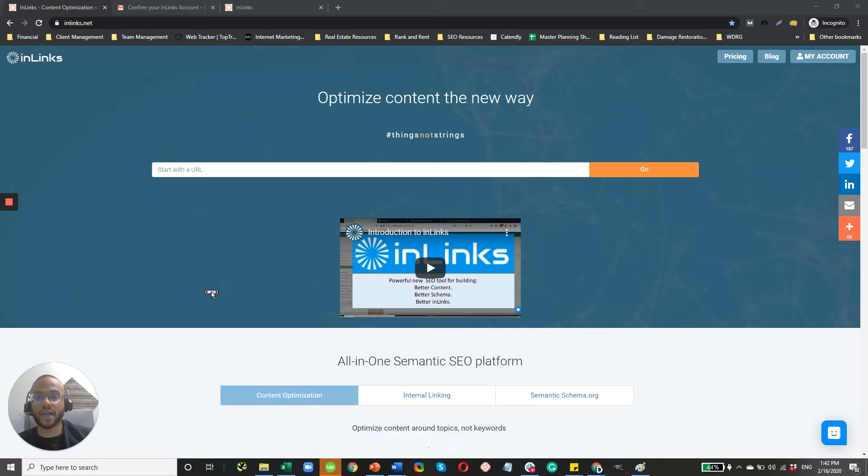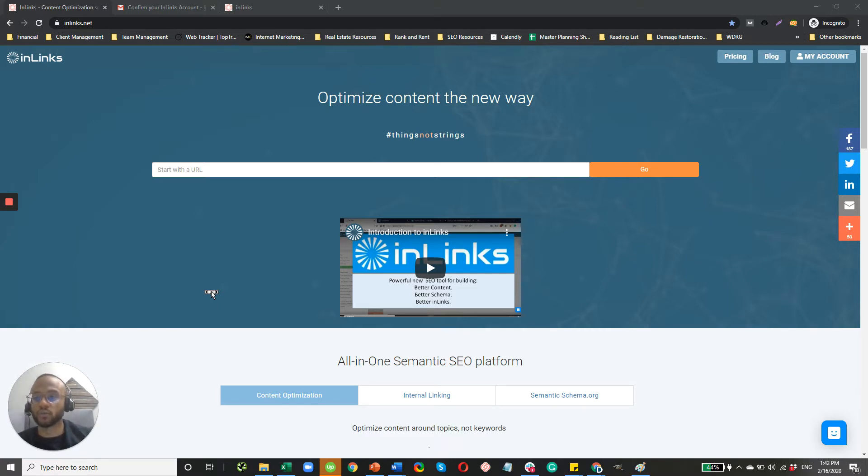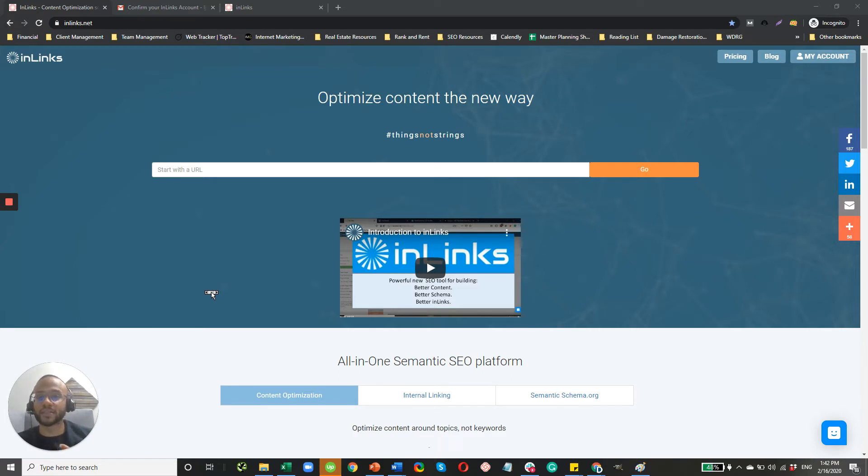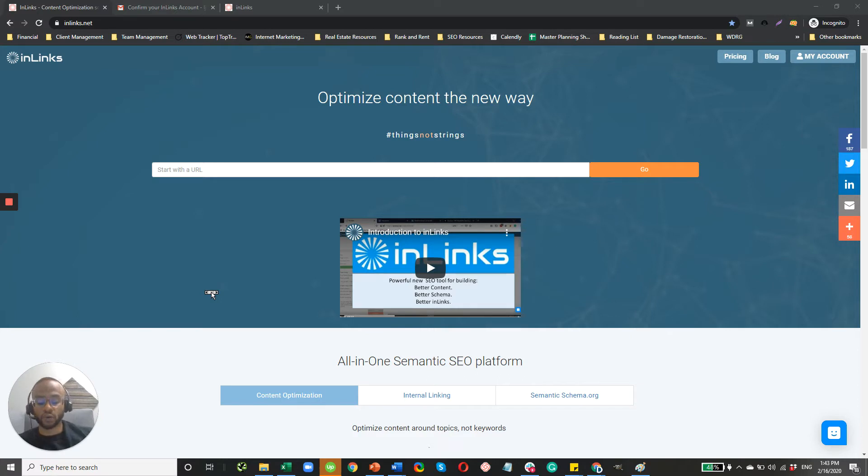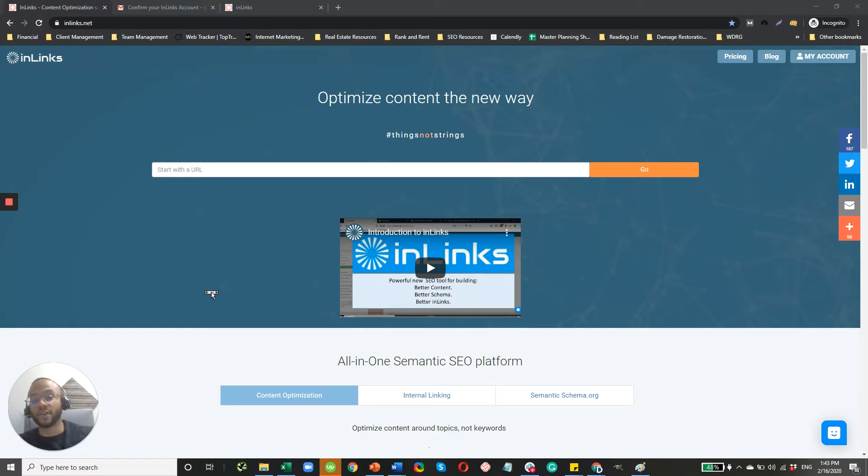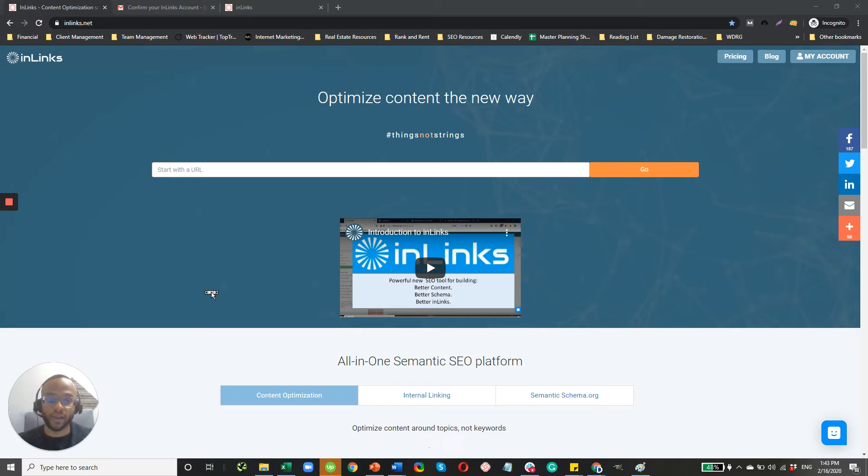Now, before I get into using a tool, why do you need to optimize for entities? Well, Google is always doing a series of updates and changes to how they display and return results. And the trend recently has really been moving to more of a semantic web, whereas if your content on your website is connected to different entities that are relevant to the damage restoration industry, water damage, your local area...